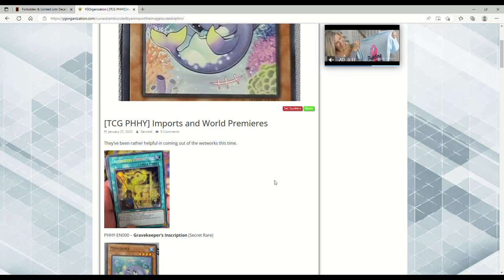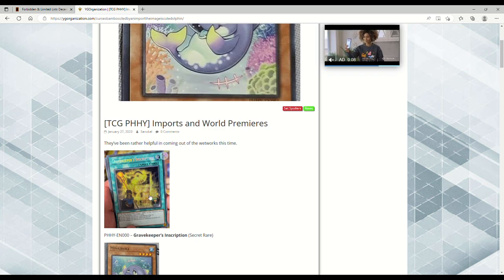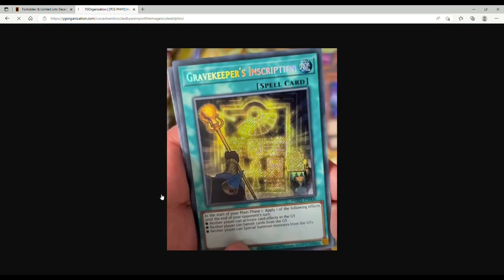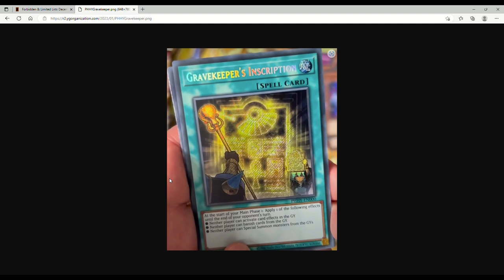They imported Gravekeeper's Inscription. Let me click on the card here. At the start of your Main Phase 1, apply one of the following effects until the end of your opponent's turn: neither player can activate card effects in the grave, neither player can banish cards from the grave, or neither player can special summon monsters from the graveyard. This was in a Duelist Pack ages ago and this card is amazing against Tearlaments.